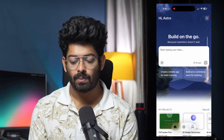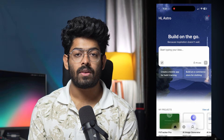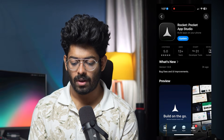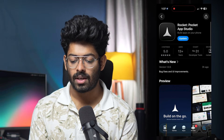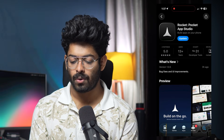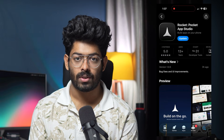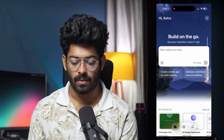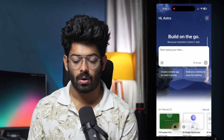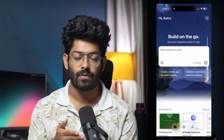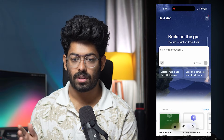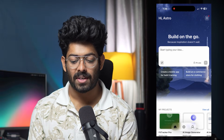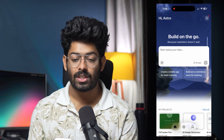I have the Rocket.new app open on my iPhone. The first thing you need to do is click the link in the description or open the App Store and search for Rocket.new — it's listed as 'Rocket: Pocket App Studio.' Once you install and open it, you'll be asked to log in using the same account as the web interface — Google, Apple, or whatever method you used.